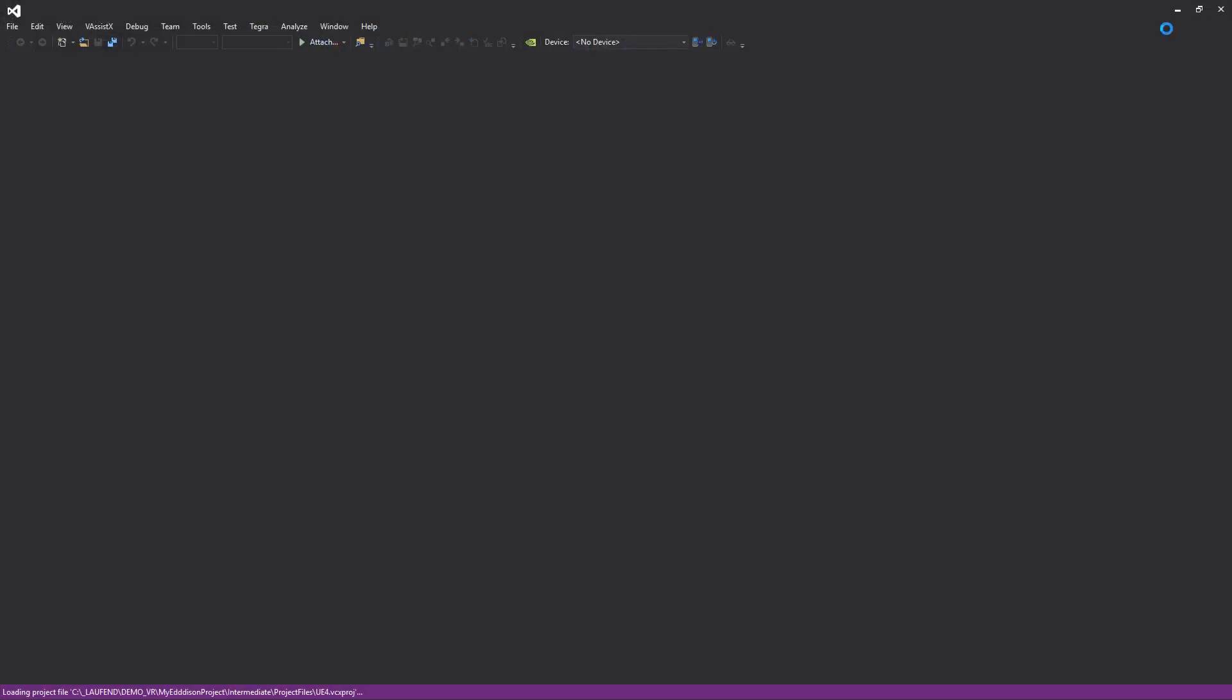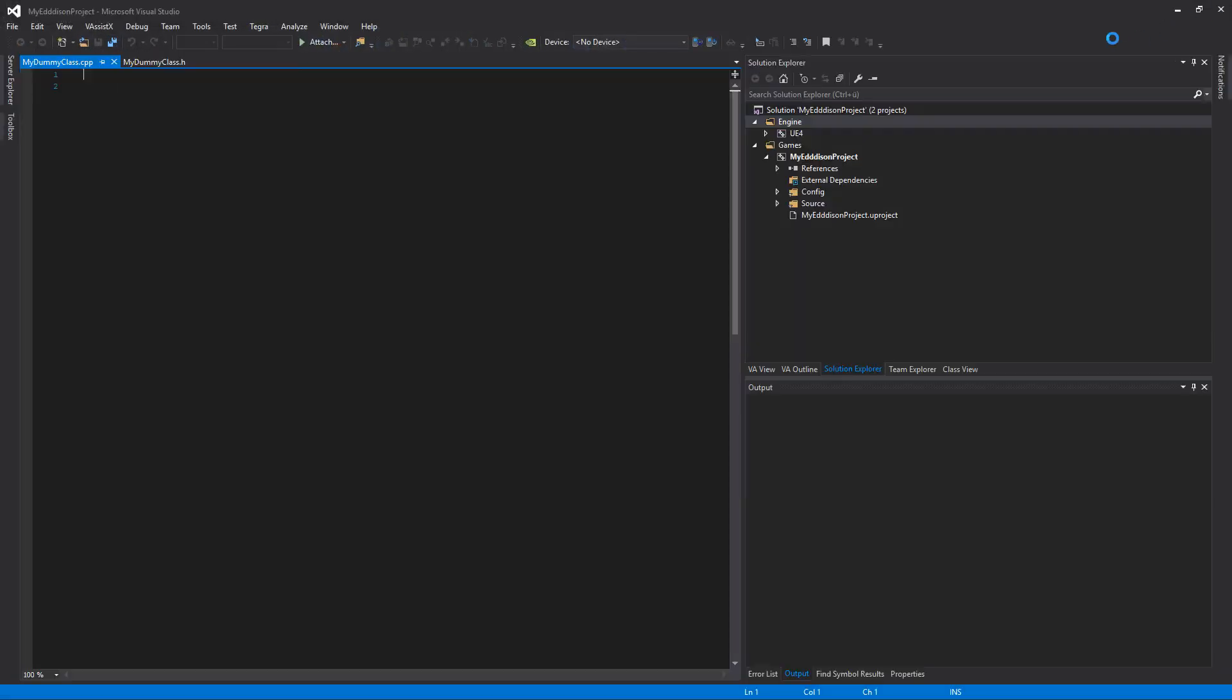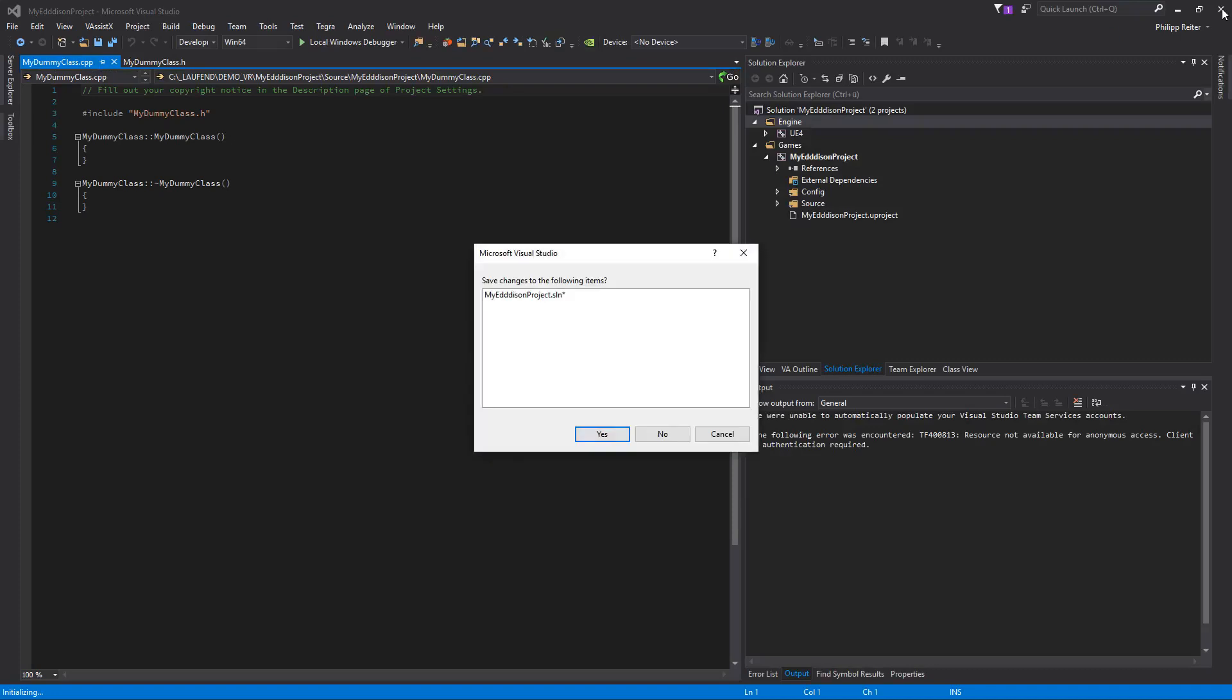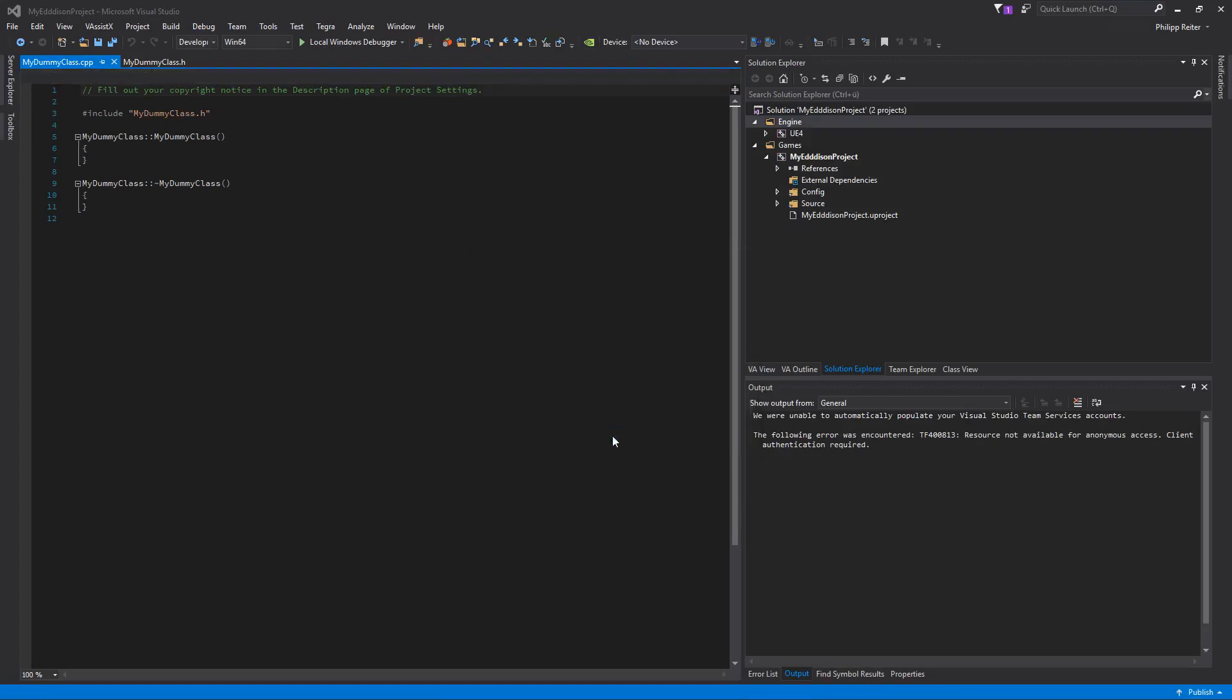After the compiling is done Visual Studio will open. Simply close it and click Yes to save it.